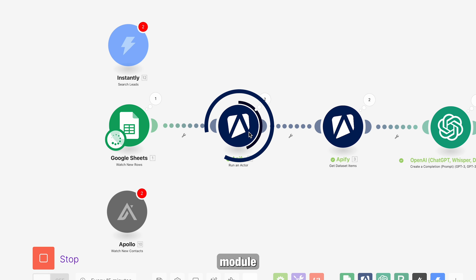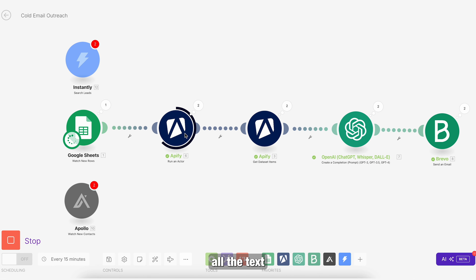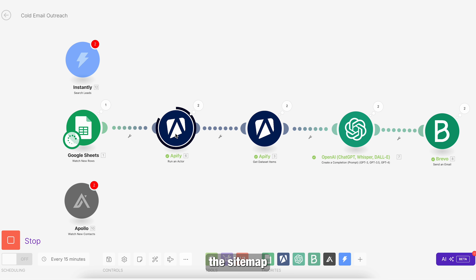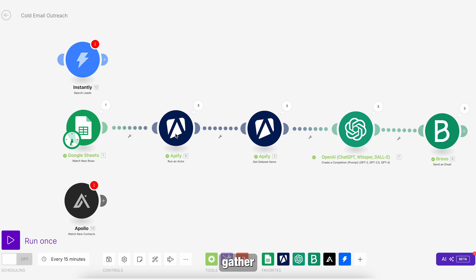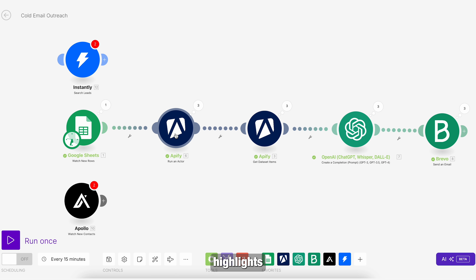This Apify module is then going through a website scraper actor, which is actually taking out all the text from the website. This can also work in multiple ways — we can use the sitemap to scrape all the URLs from that website to gather a holistic understanding of the business. In my case, I'm just using the homepage to leverage the homepage copywriting to understand what the business does, because mostly they put all the highlights on the homepage.